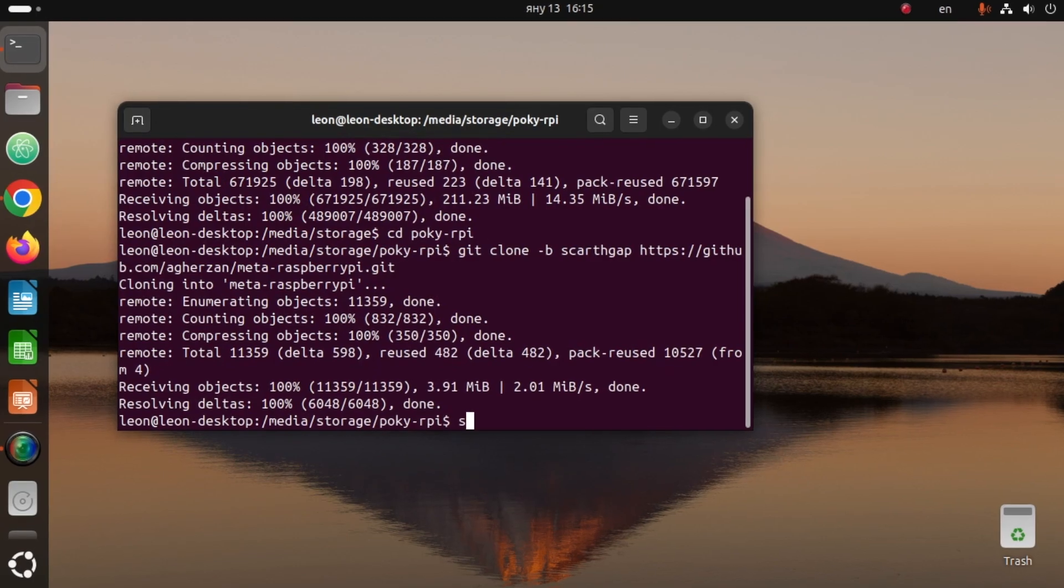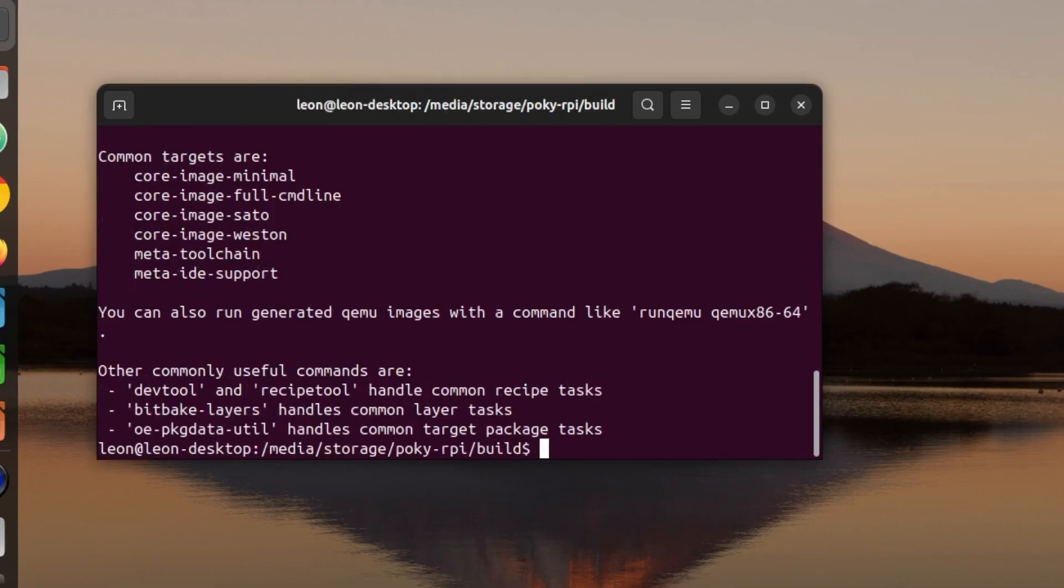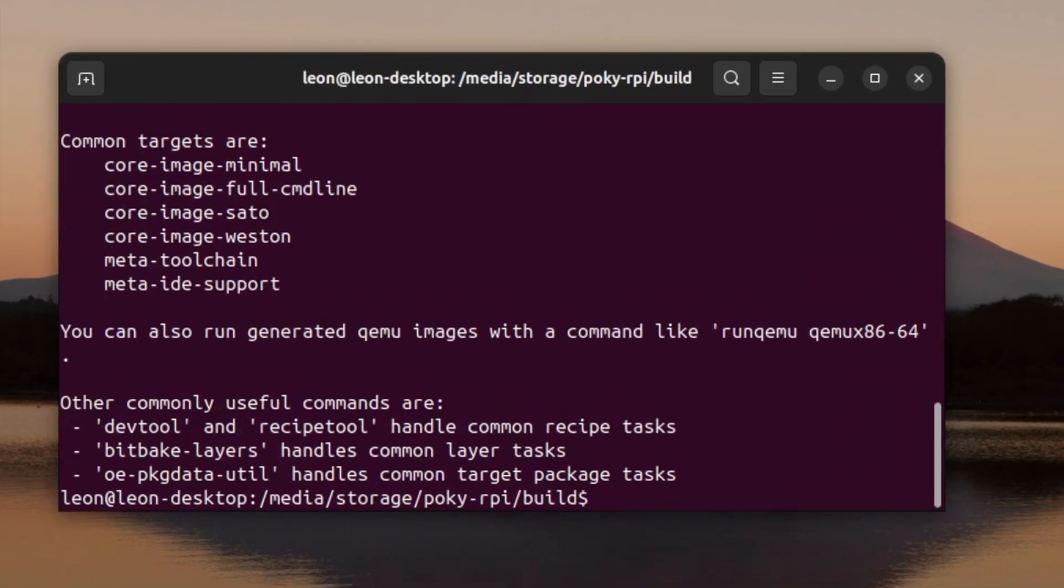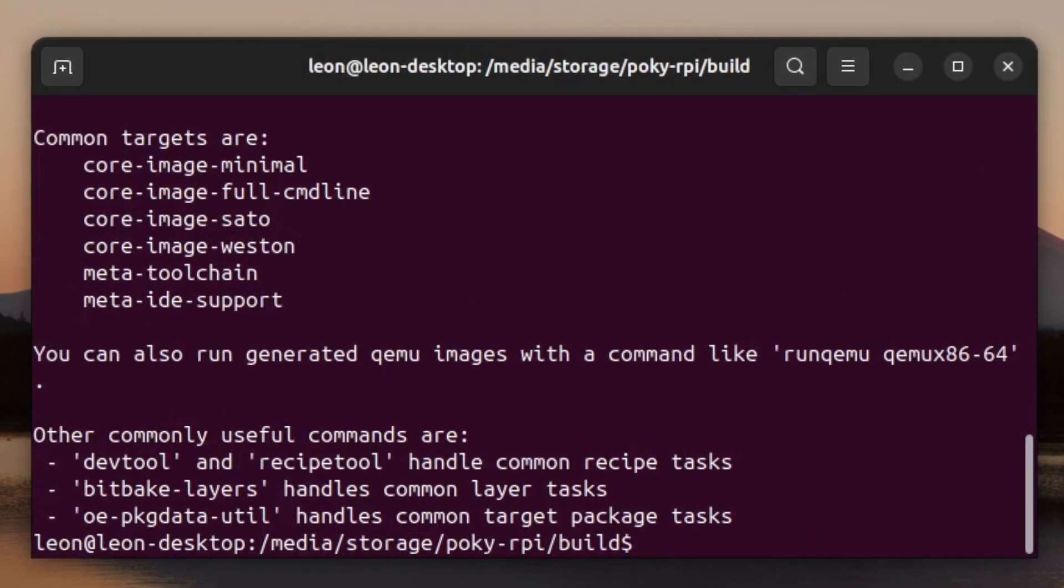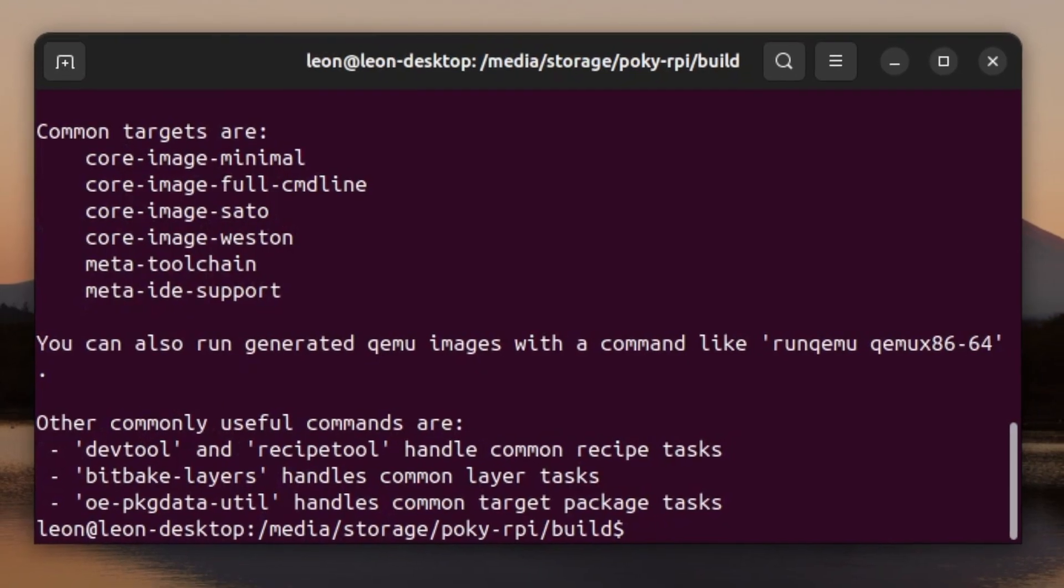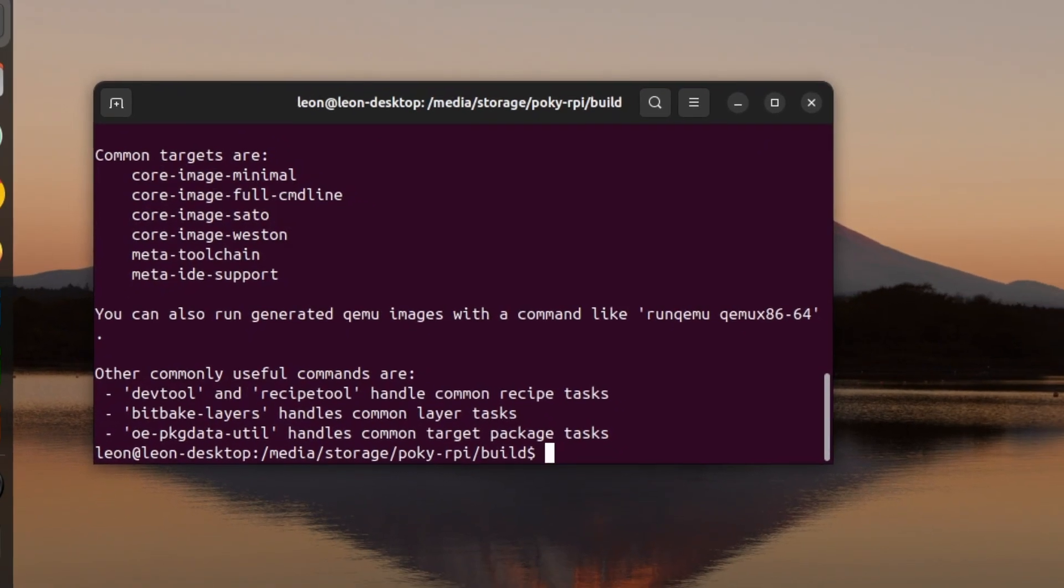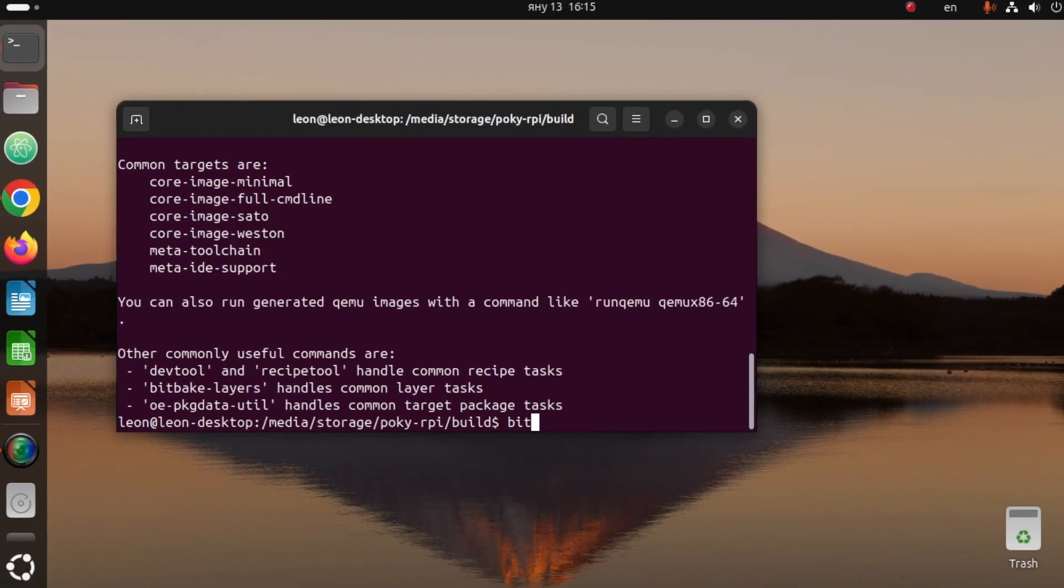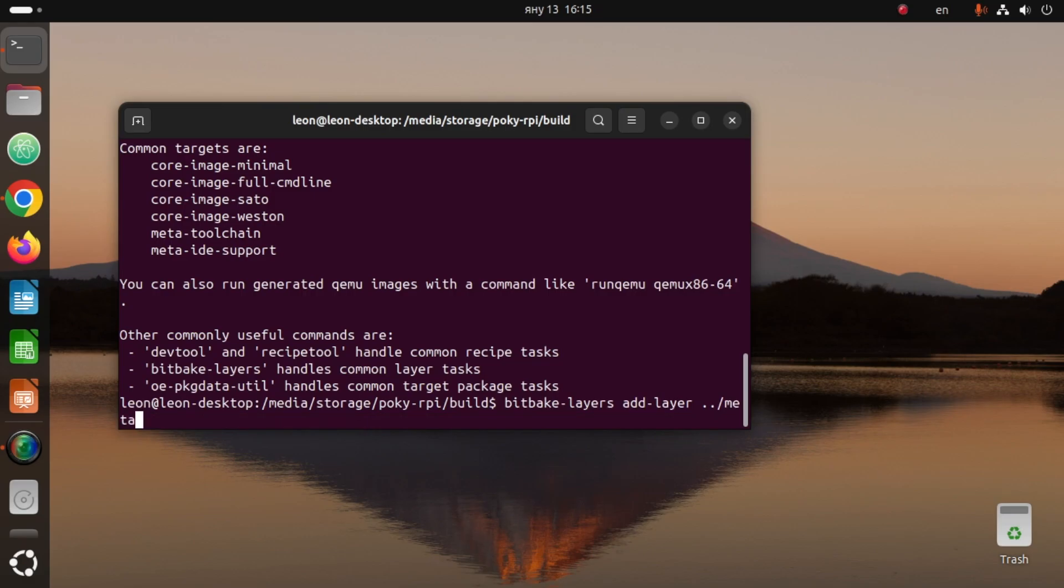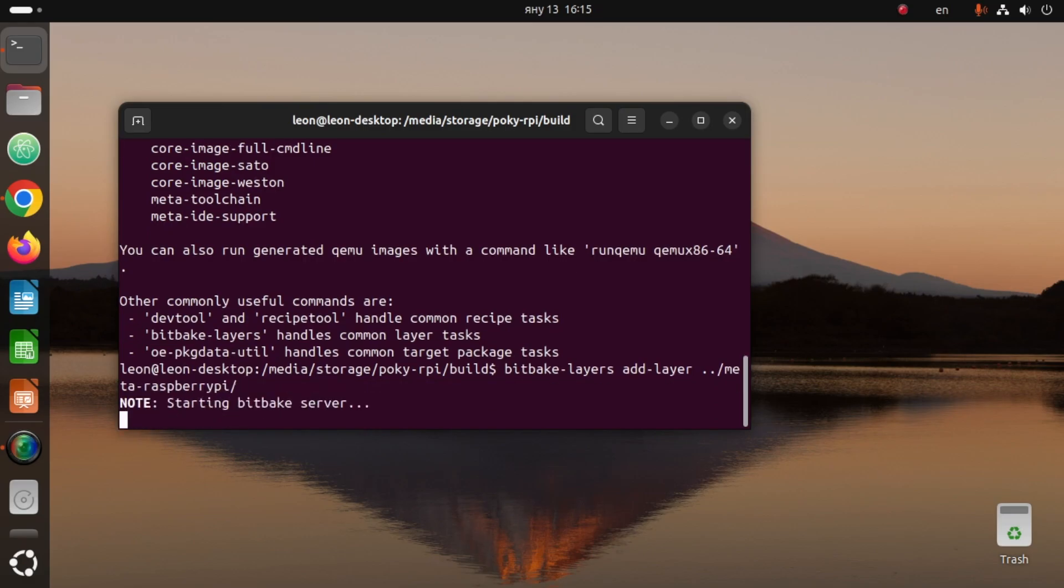After that I'm going to execute the command source oe-init-build-env. Basically this is a script that creates the build environment in which I'm going to use the BitBake tool to build my image. This command generated the conf directory in which we have two very important files: bblayers.conf and local.conf. Using the bitbake-layers command with add-layer argument I'm going to add meta-raspberry-pi BSP layer to the bblayers.conf. By the way all the commands that you see are also available in the description of the video so you can just copy and paste them.